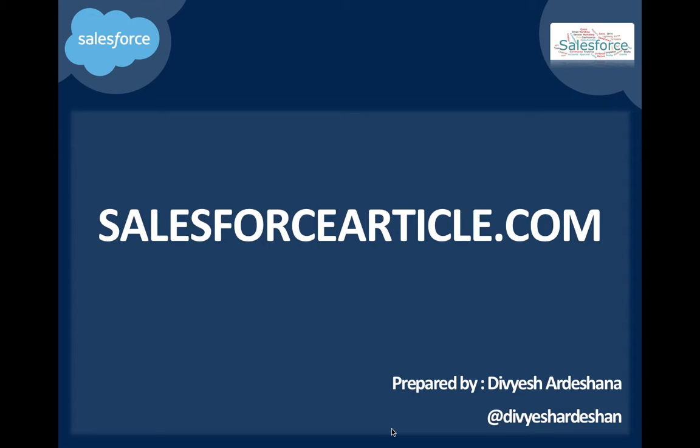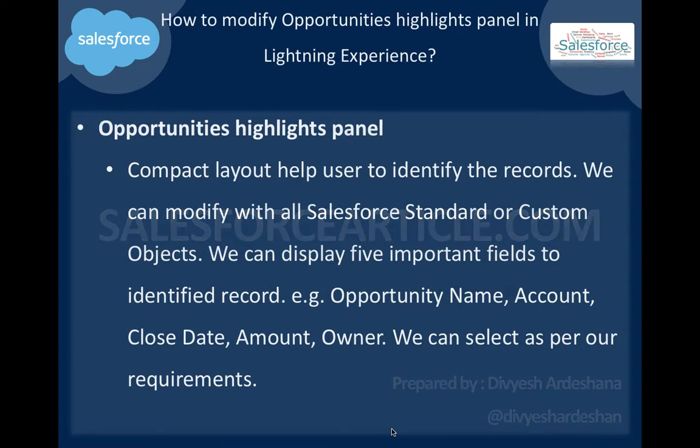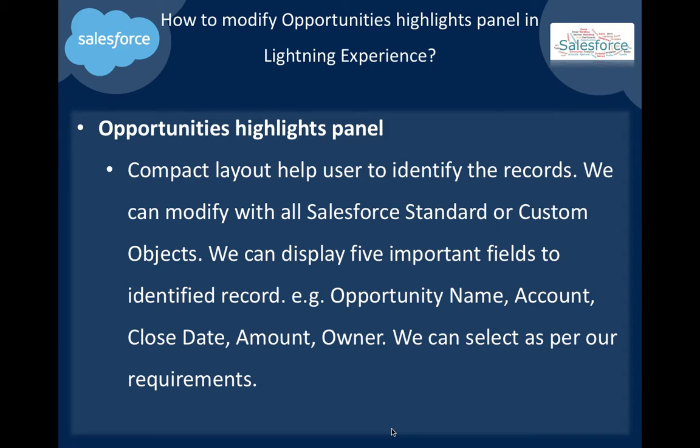Hi, this is Devish from salesforcearticle.com. Today we will demonstrate how to modify the Opportunity highlights panel in Lightning Experience.